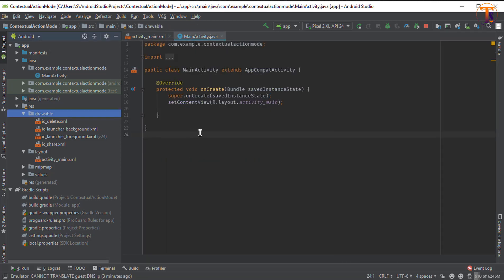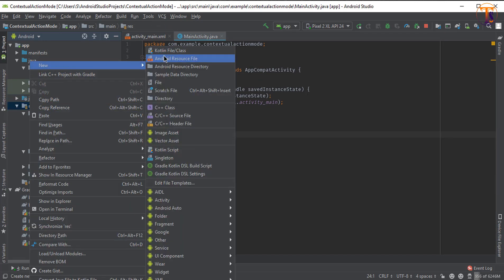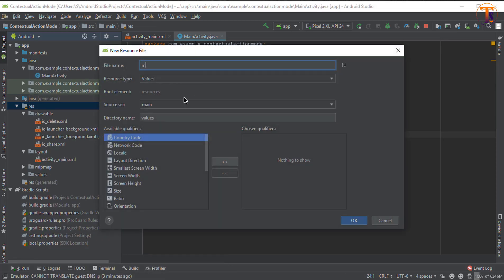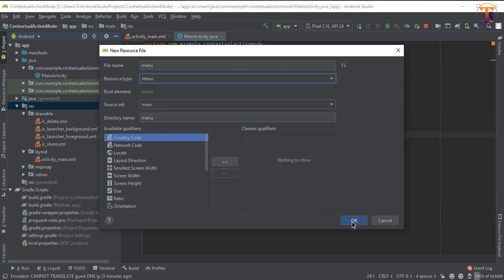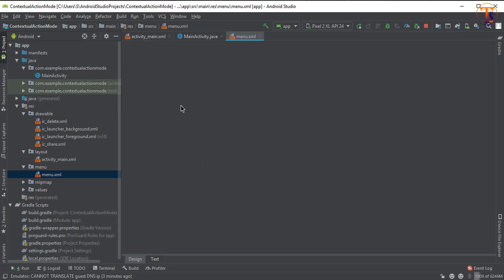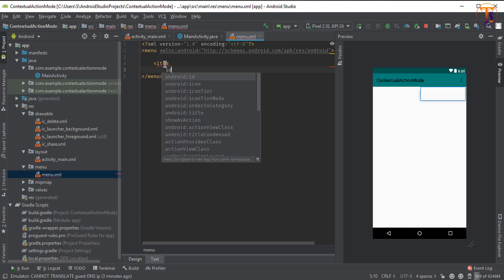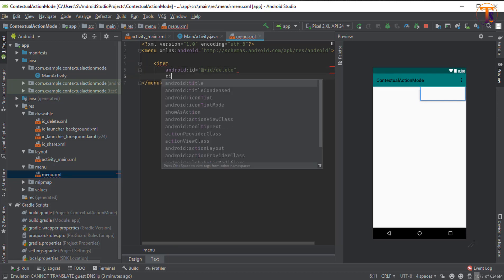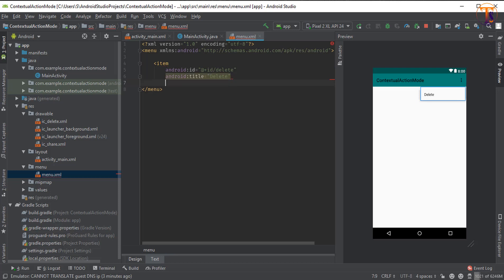Now we have to create the menu. Go to the resource folder, right click, select New, then Android Resource File. Type 'menu' and change the resource type. We have to add items, so type the item tag, set the ID — let's say type 'delete' — then set the title as 'Delete'.